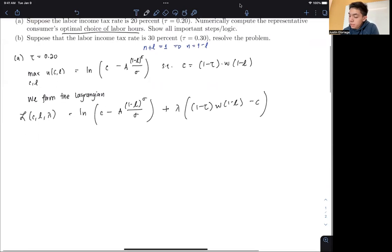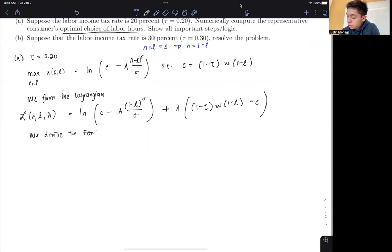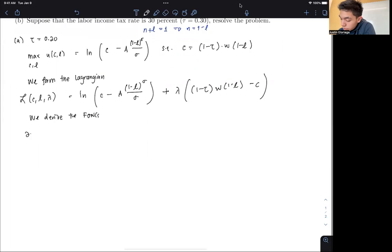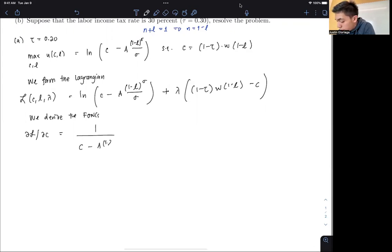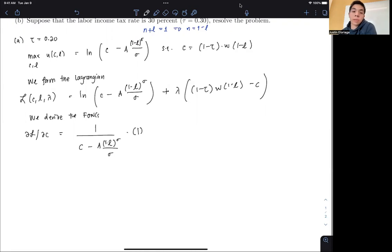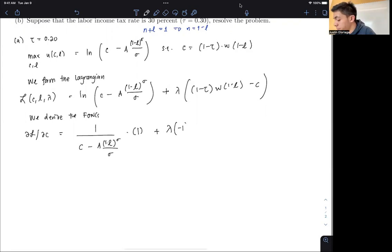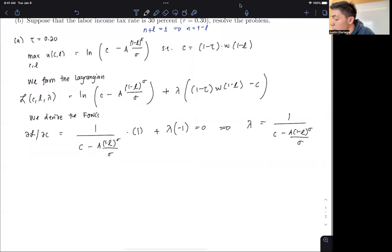From here we derive the first-order conditions. Taking the partial of the Lagrangian with respect to C: C is inside the ln term, so we get 1 over [C − A(1 − L)^σ / σ] times 1, plus λ times (−1), equal to 0. This implies λ = 1 / [C − A(1 − L)^σ / σ].